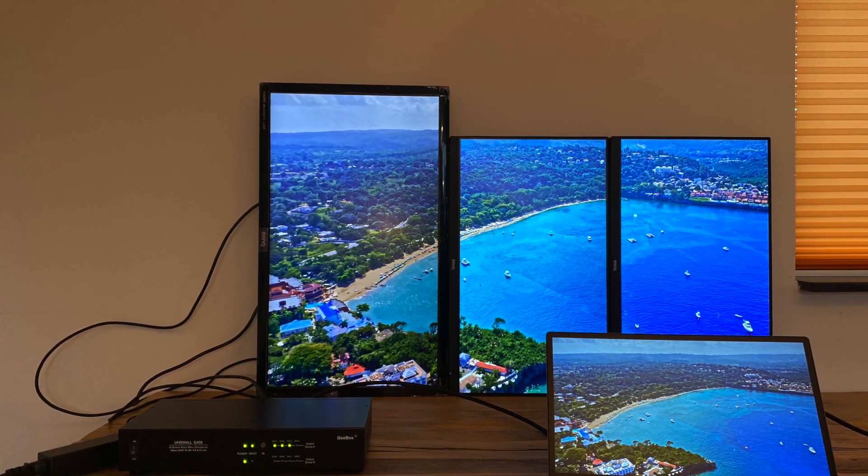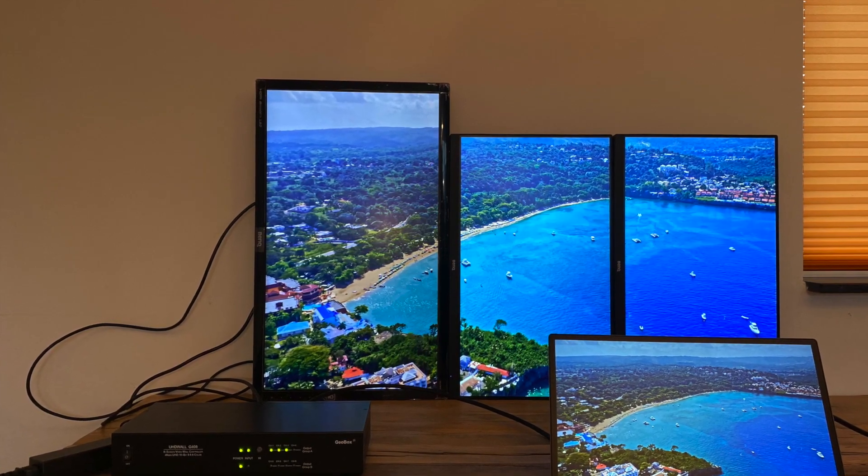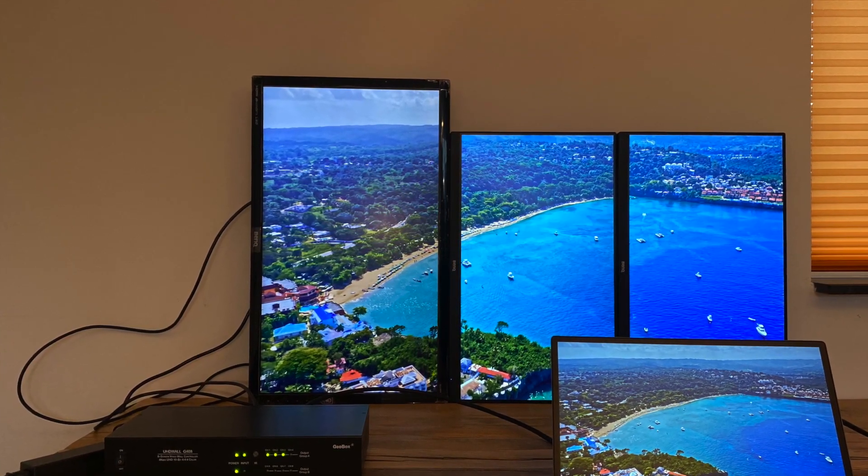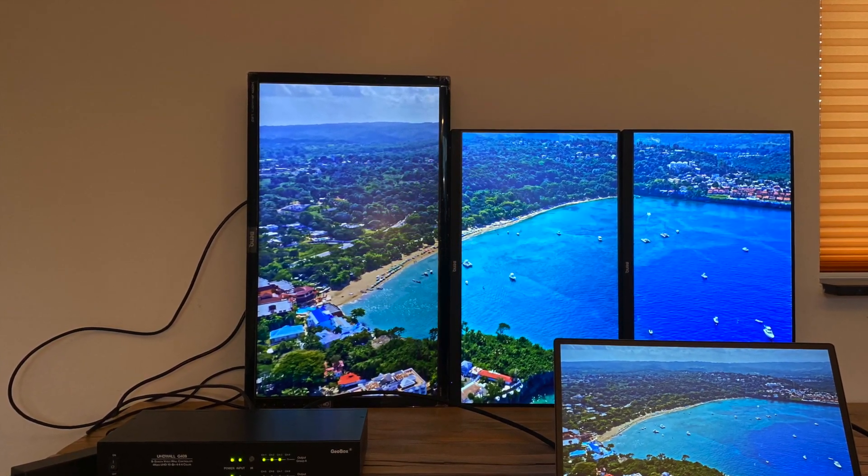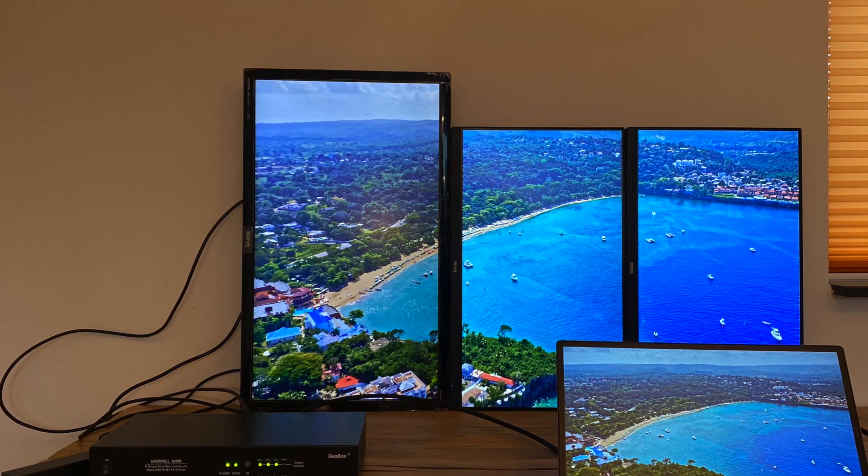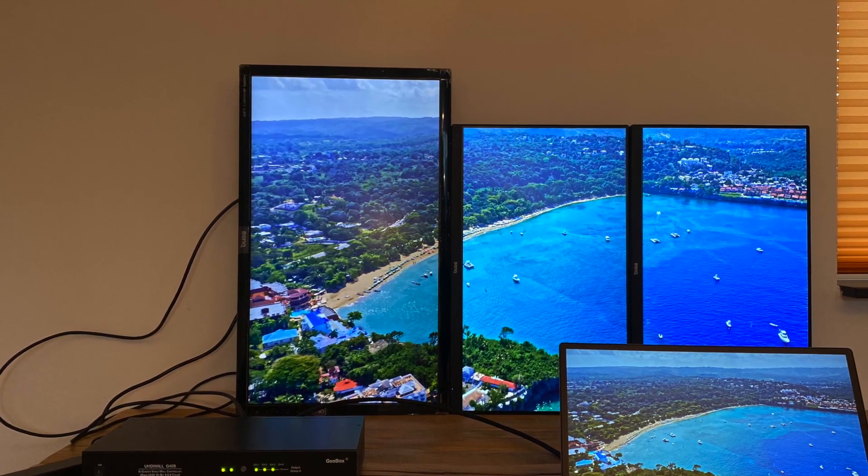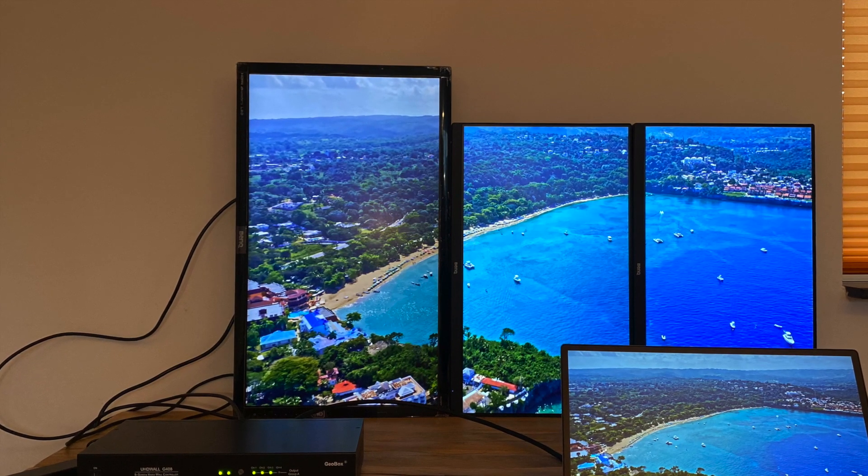With Geobox, you can create video wall using monitors of different dimensions, different bezel sizes or different resolutions.